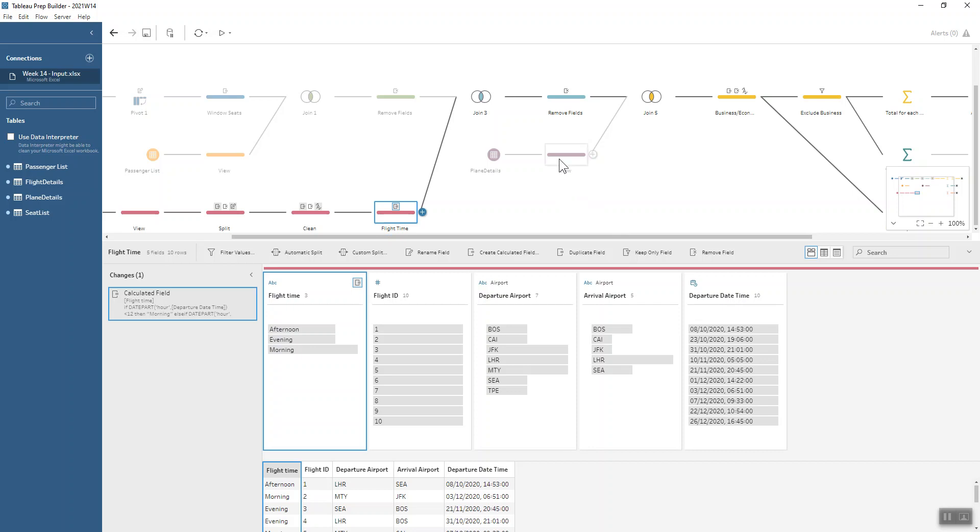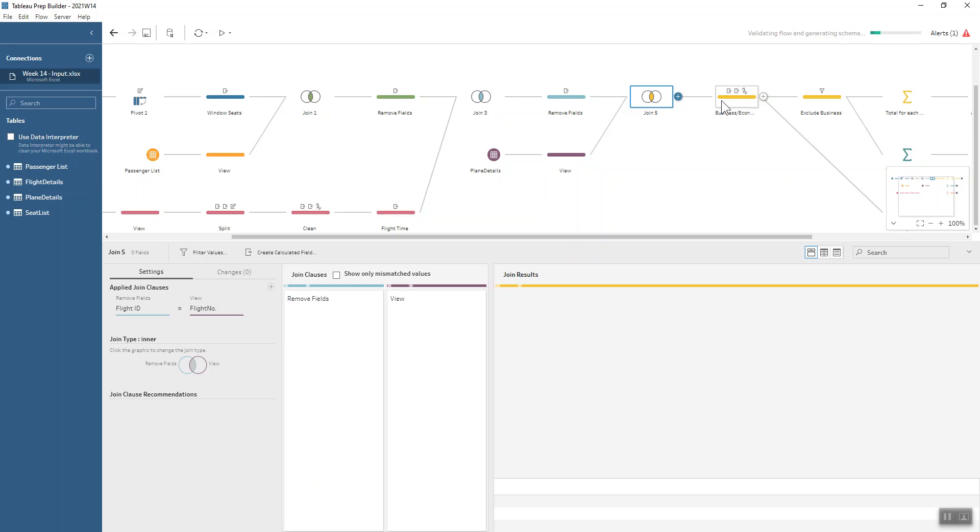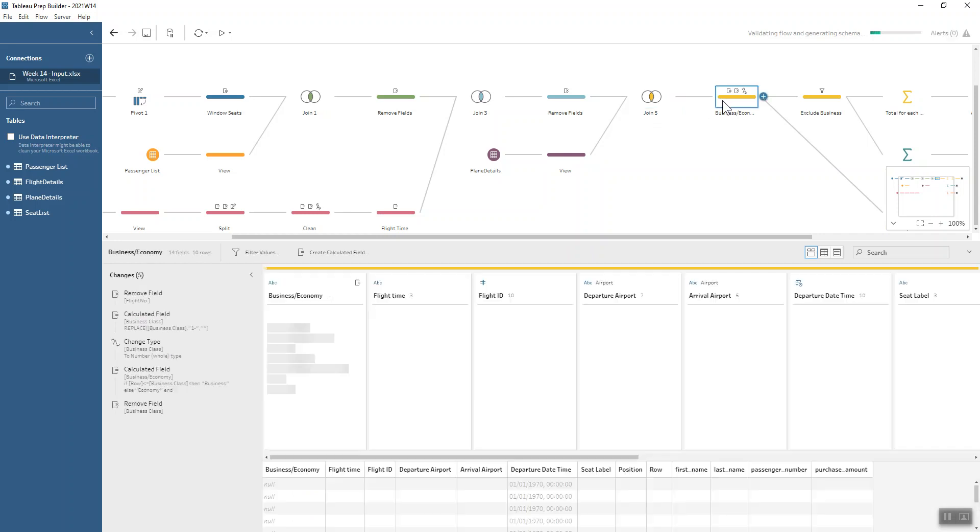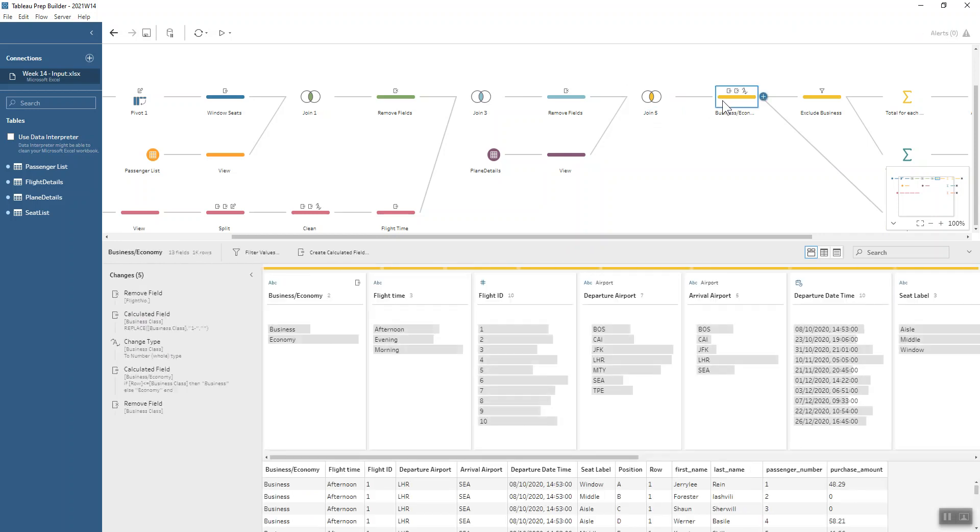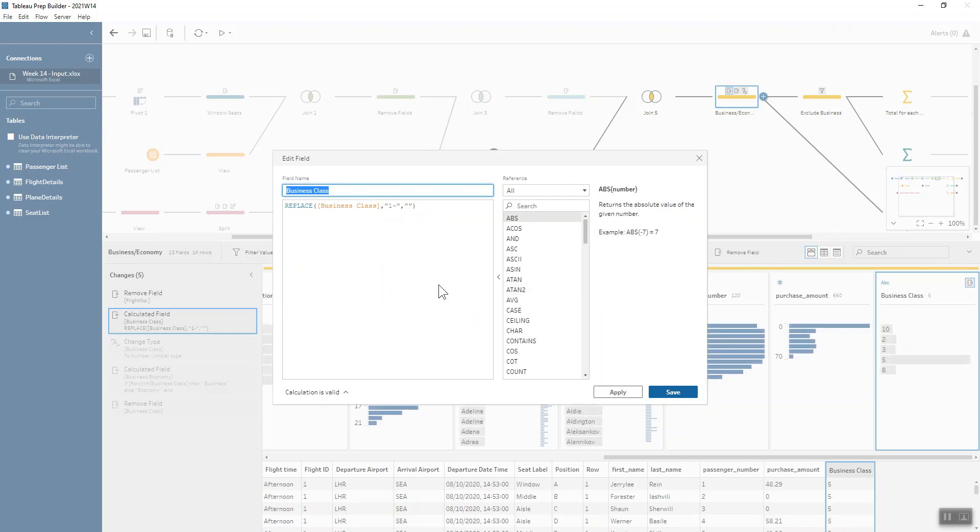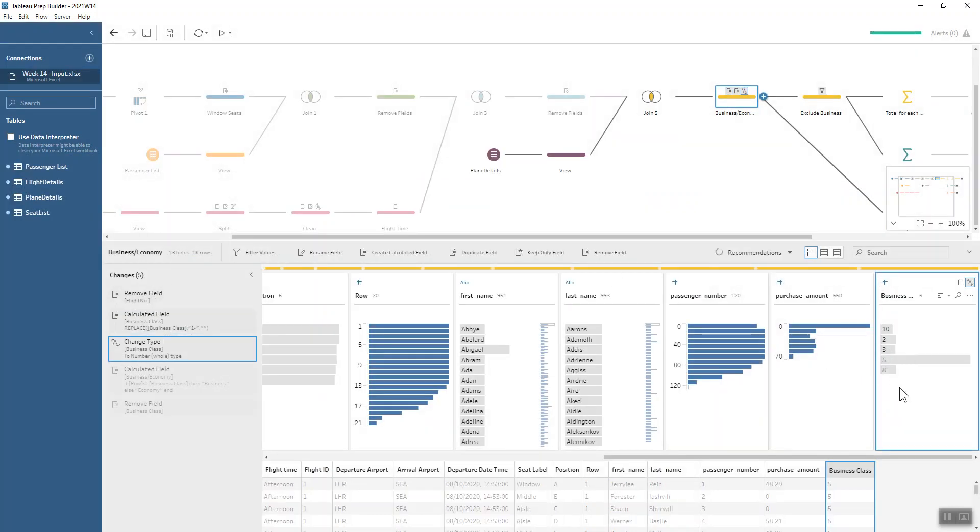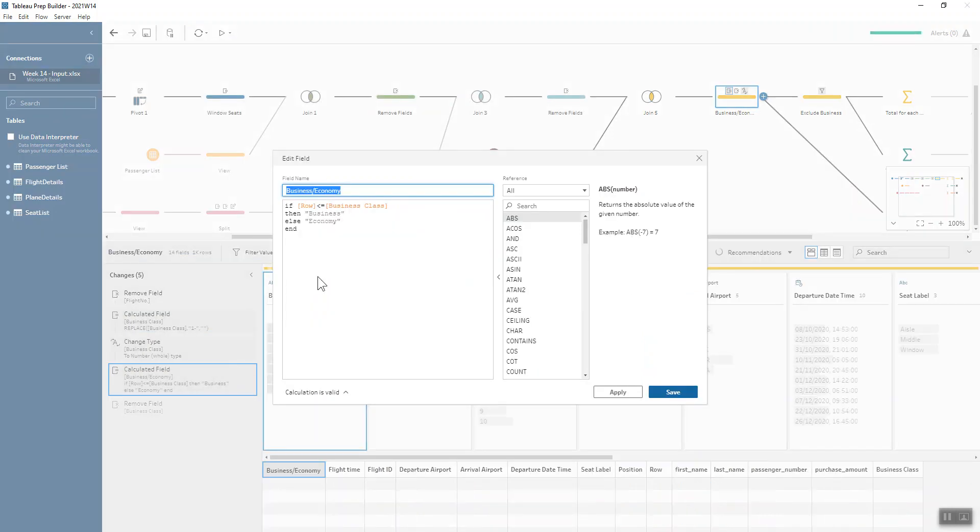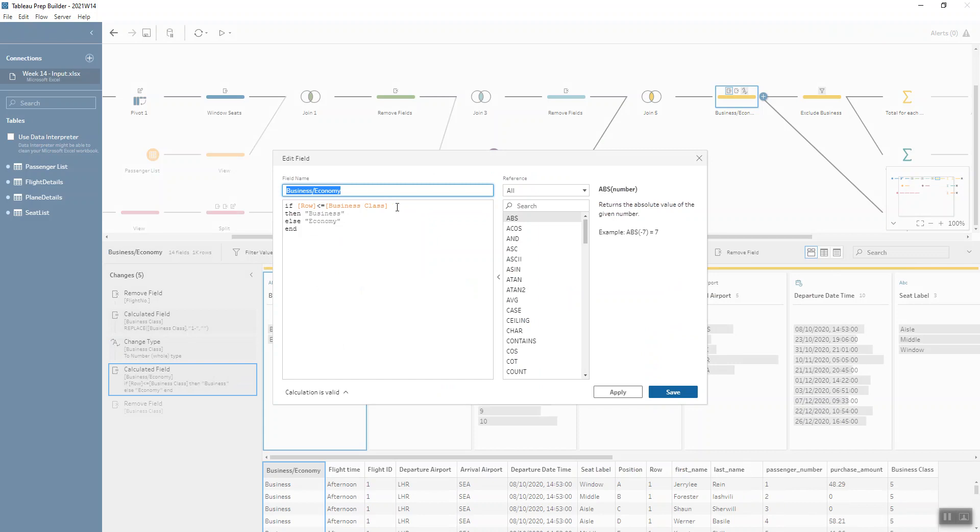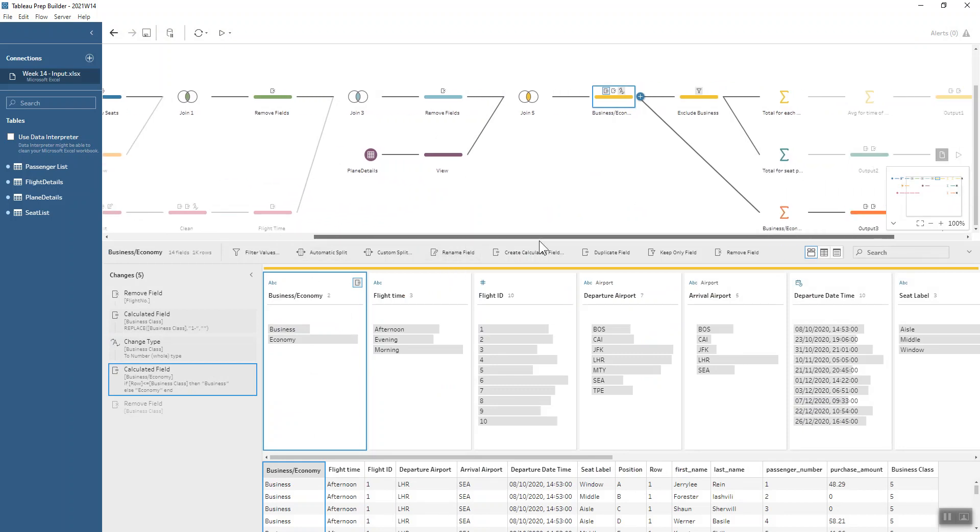We have one more data set that we want to bring in and that's details of our plane—where is business class in the plane? We've got our flight number and these are the rows which are business class. So we join that on. The way that I decided to classify whether it was business or economy was to remove from that field where it's got business class, like one to ten for example. I thought, why do we need the one dash in our field? We can just replace that with nothing and make that a numeric field. And then we can just write a nice calculation where if our row is less than or equal to the business class field, then it's business. Otherwise, it's economy. And then we have that extra field there to be able to classify our data set.